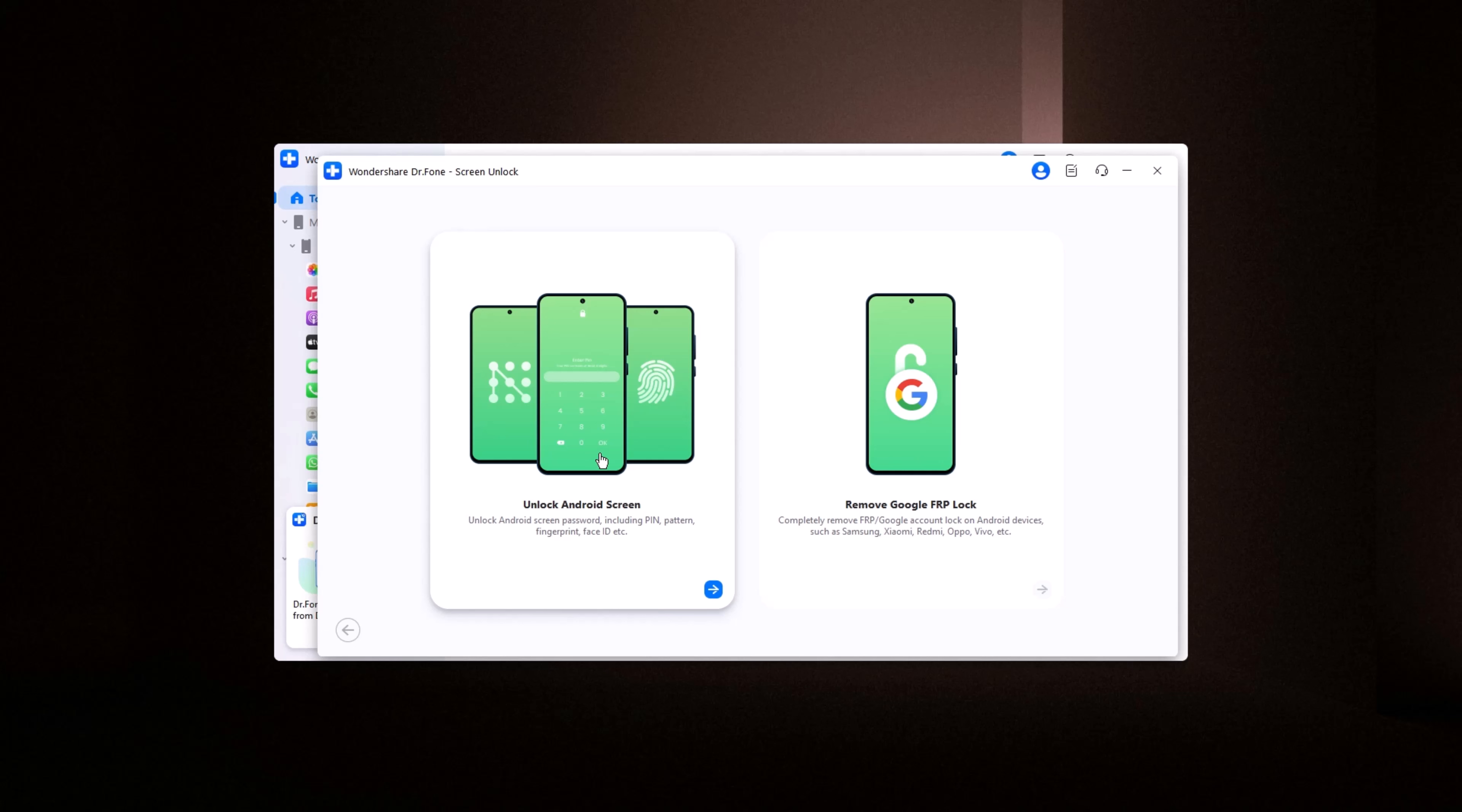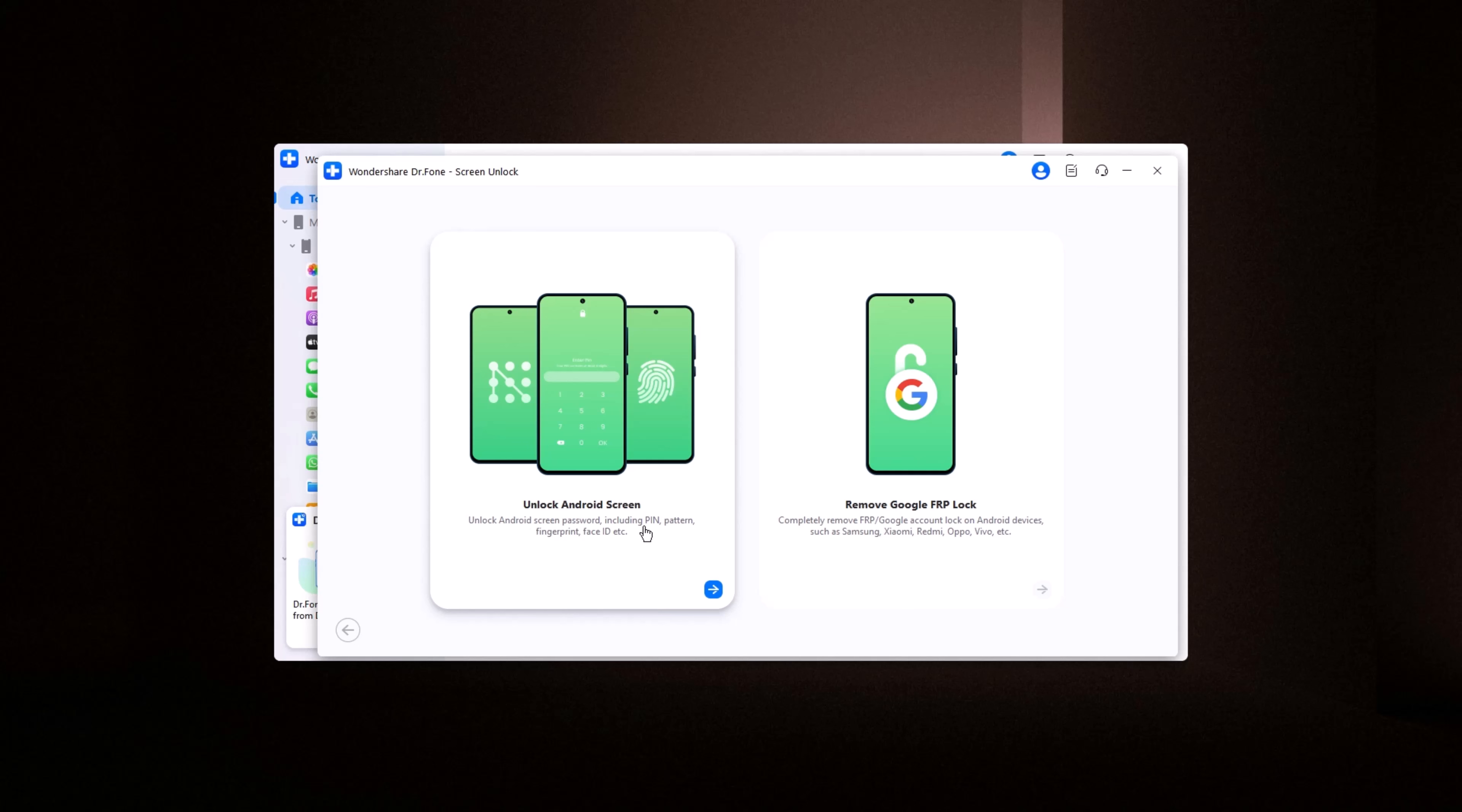You will see two options. Remove Google FRP Lock: if you need to remove the Google FRP Factory Reset Protection Lock from any Android device, click here. Remove any type of screen lock: if you want to remove a screen lock such as a password, pin, pattern, fingerprint, or face recognition, click here.